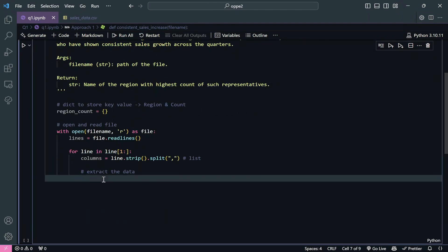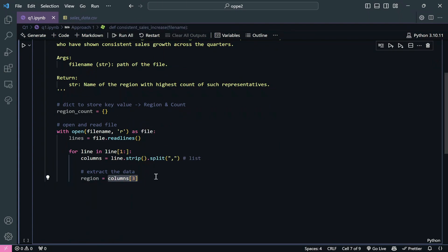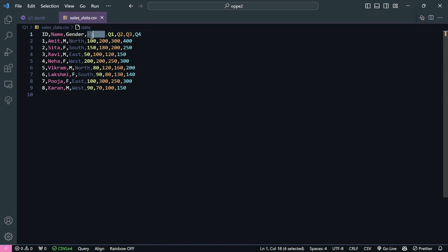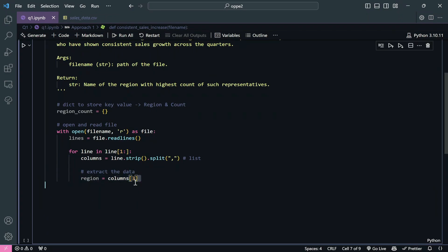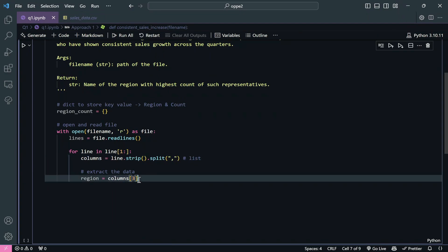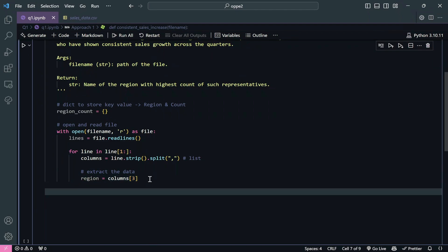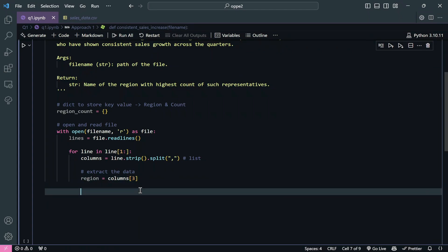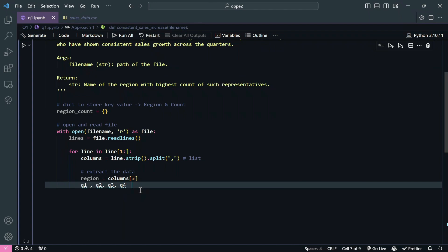We extract the region with 'region = columns[3]'. You might wonder why index 3 - looking at the CSV, the columns are: index 0 = id, 1 = name, 2 = gender, 3 = reason. The iterator goes through all lines in the file, so for each row it gives us the value at index 3. We also need q1, q2, q3, q4, which are the main criteria. We use tuple unpacking with the map method.